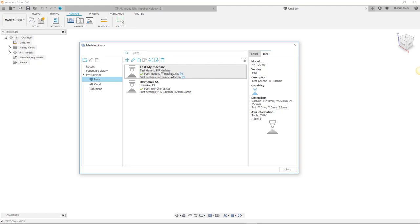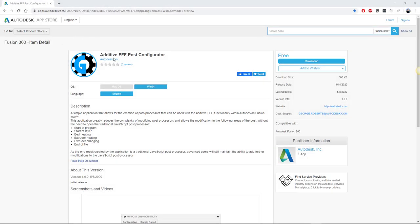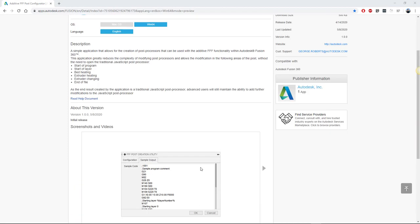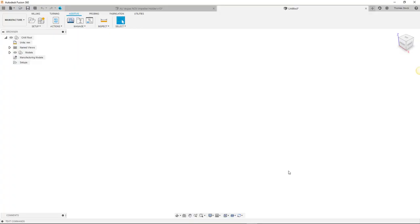However there is an add-in available that simplifies the post creation process. This add-in is called the FFF post creation utility, and you can download it from the Autodesk app store shown here. A link will also be provided in the video description.